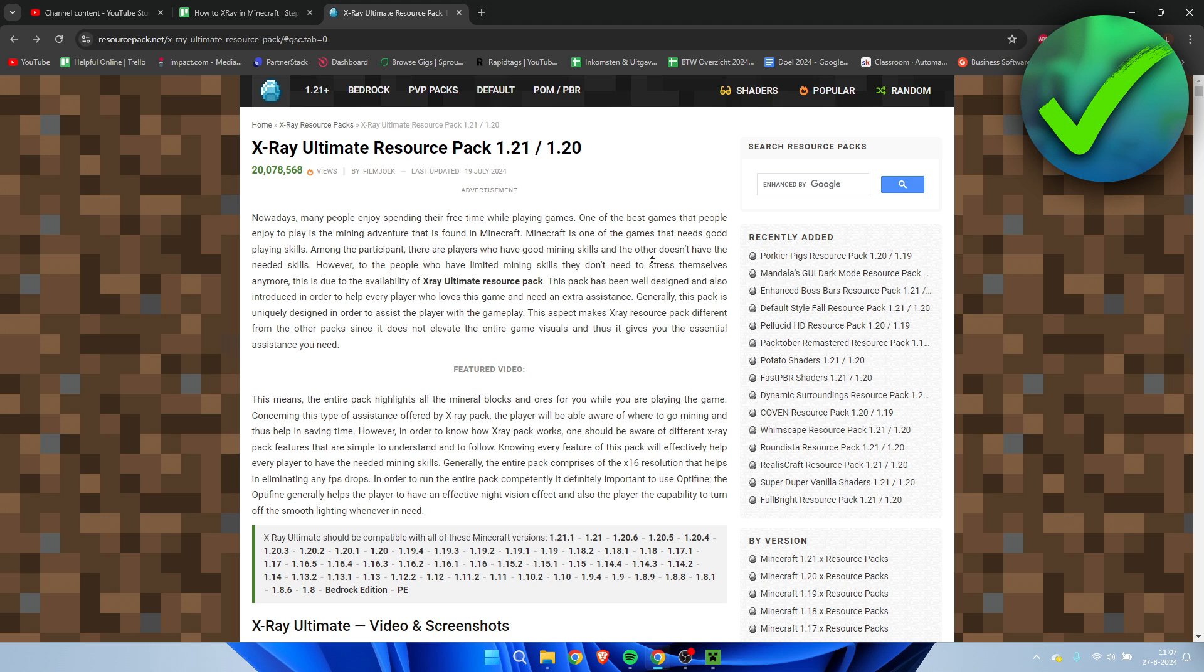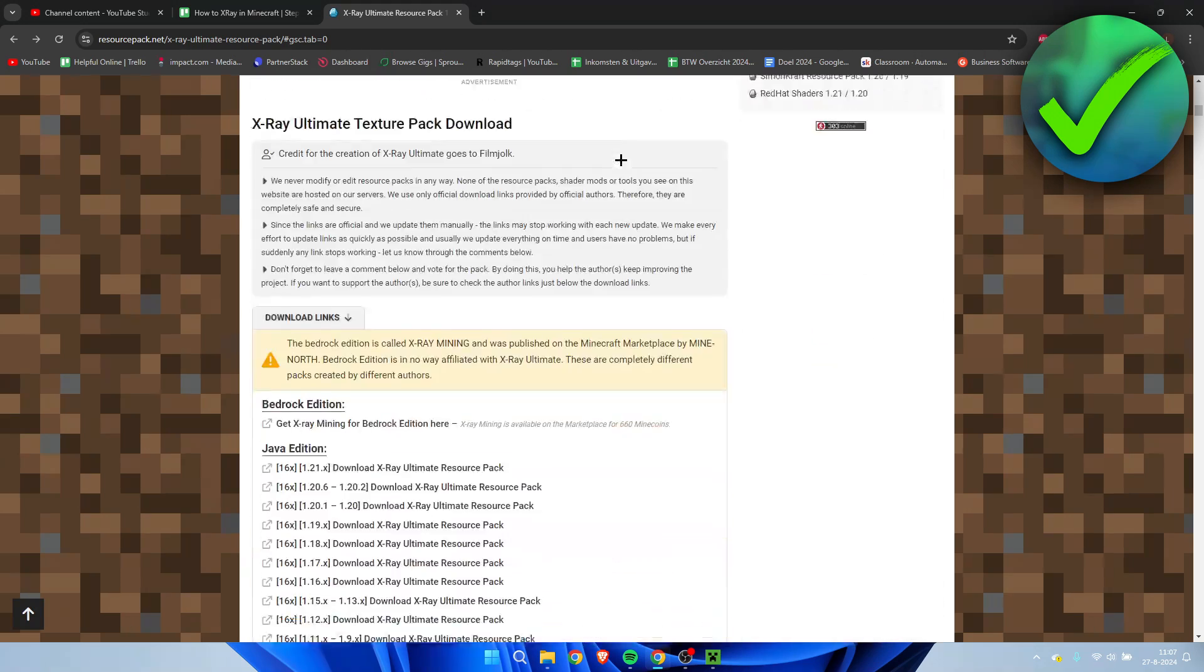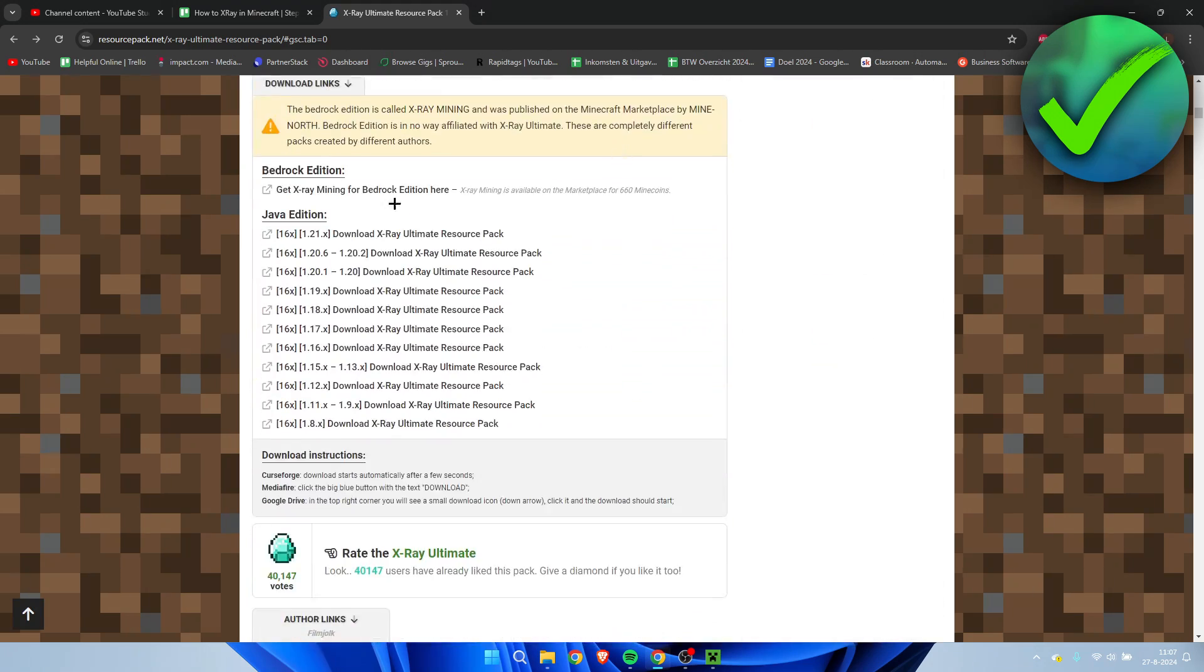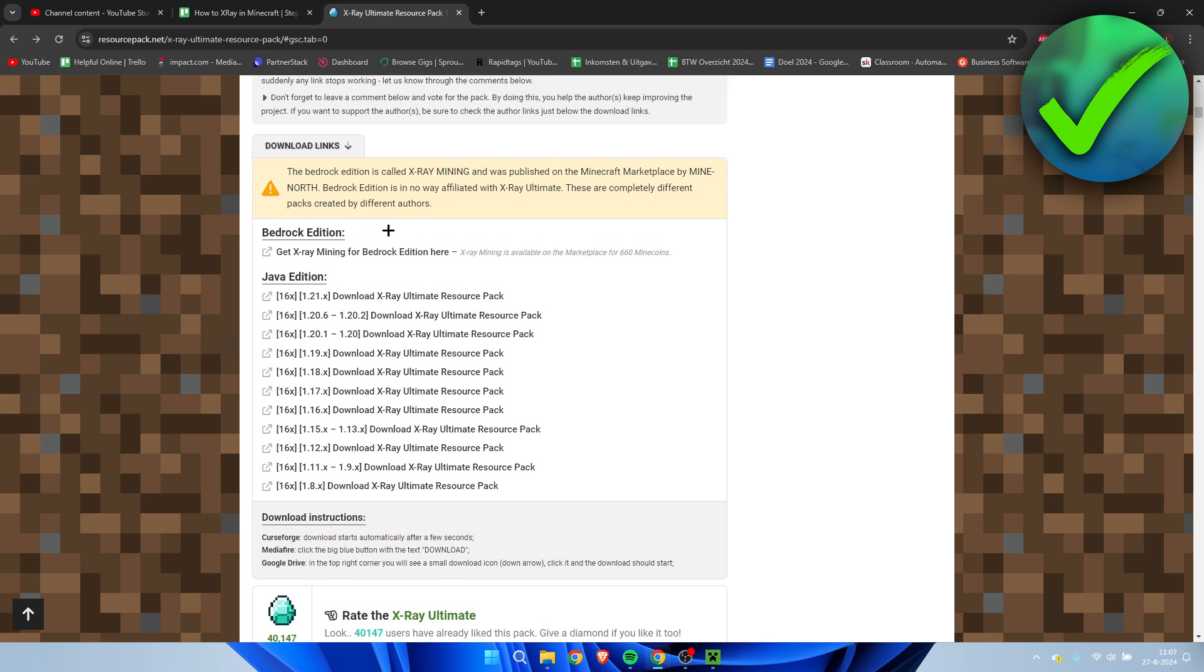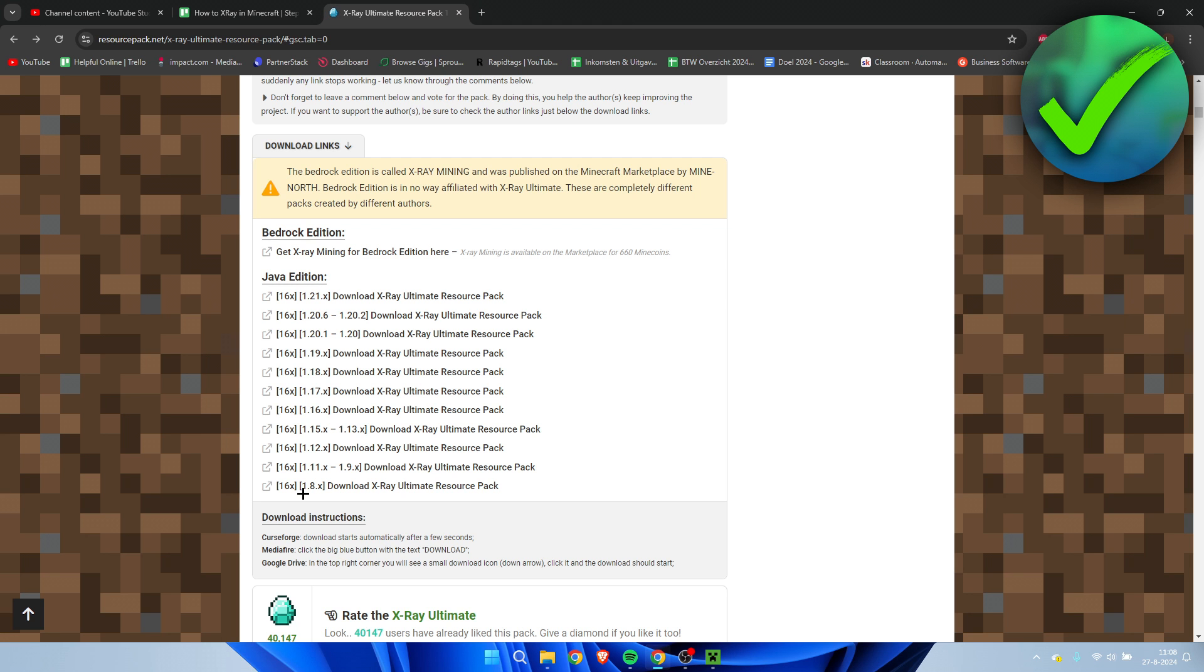Then you want to go to this website over here, the X-ray texture pack website. What you need to do is scroll all the way down and here we can see the Java edition. So you need to download the correct version. I downloaded Optifine for 1.21, so I'm going to select that one over here. If you have downloaded for any other version, please select one over here as well. So I'm going to click on 1.21, and it immediately started downloading.